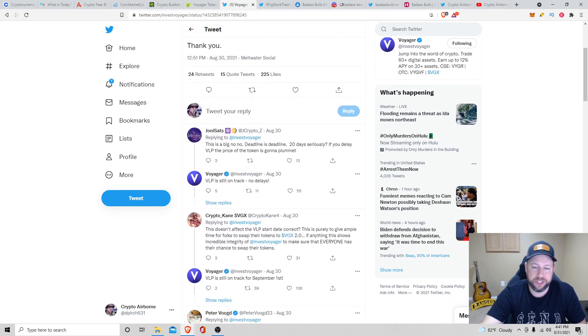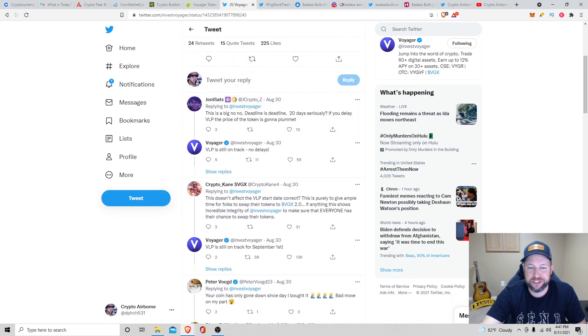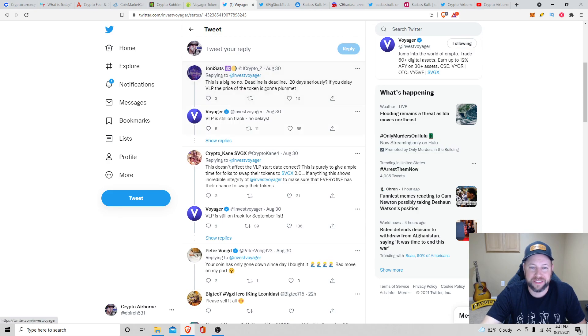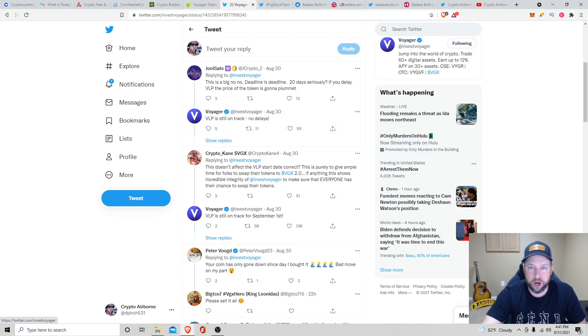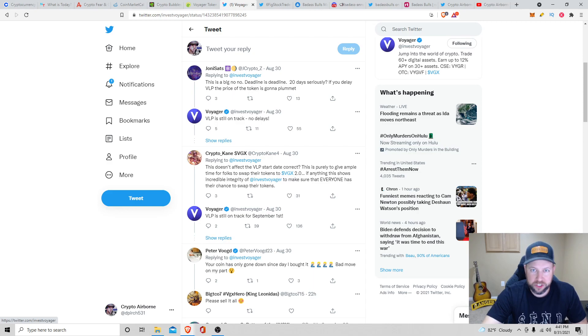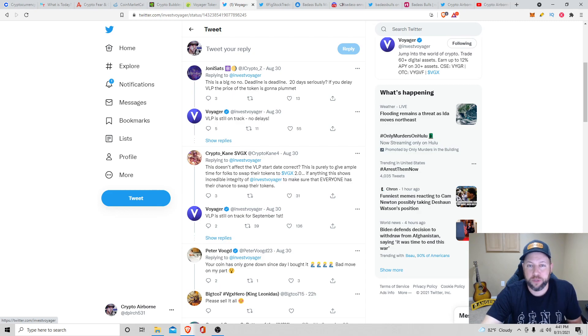So if you are an LGO token holder, you now have until September 20th to do so. There was some little drama chatter in the comments. This is a big no-no. Deadlines, deadline, 20 days, seriously. And then they said VLP is still on track. So there's no delays. Tomorrow, VLP, you will start accruing those perks on those certain tier levels. So that is some good positive news.